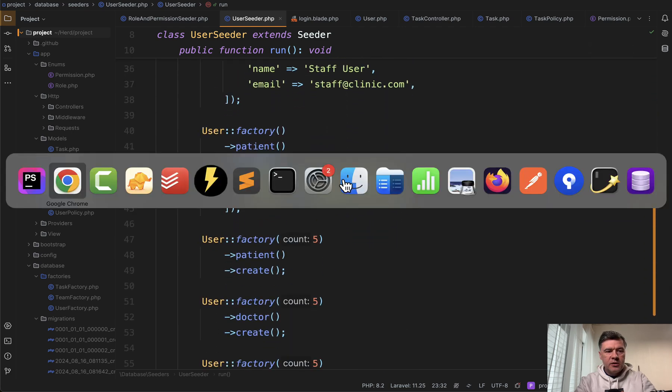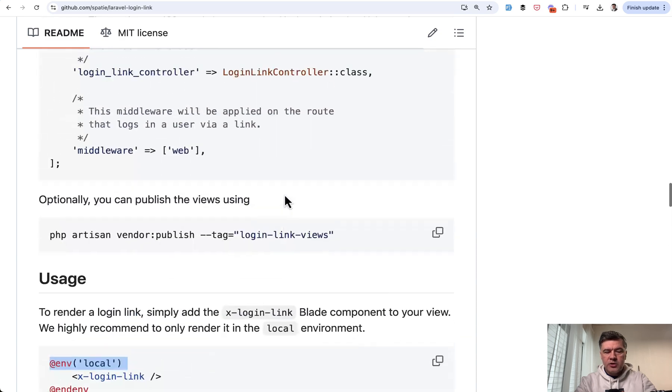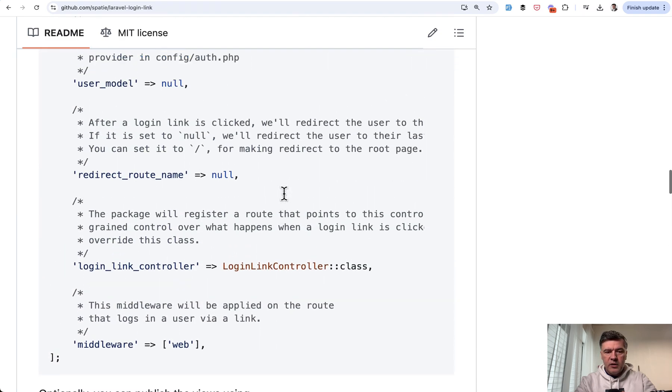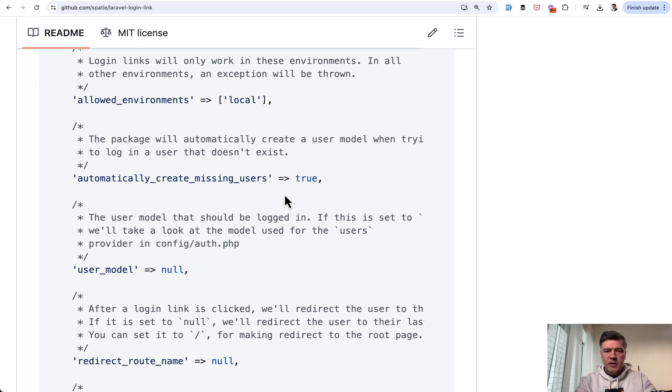As I mentioned, there are a few more configuration options. You can read the full readme. For example, you can create new users on the fly instead of using the existing ones and so on. I will link the package in the description below.